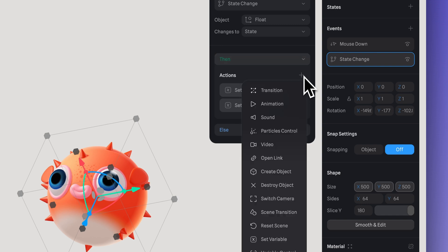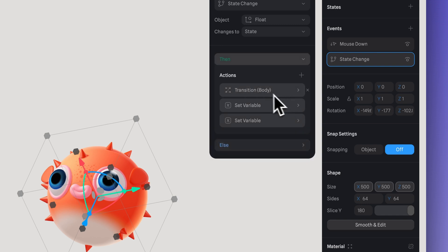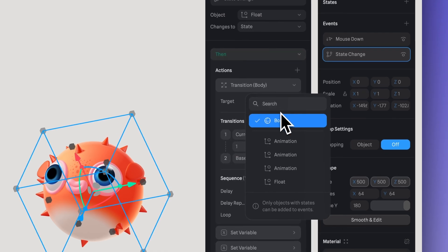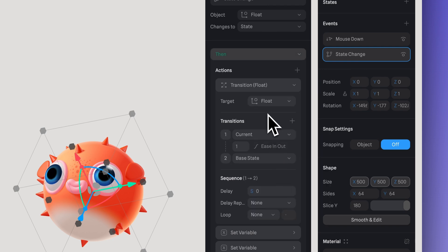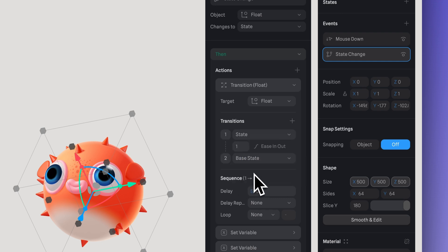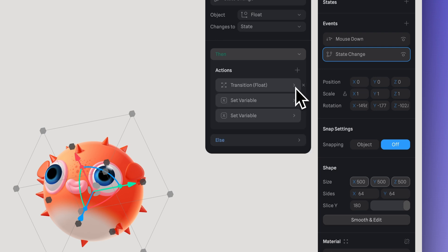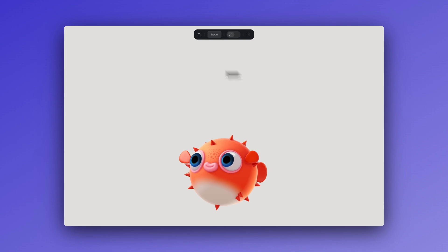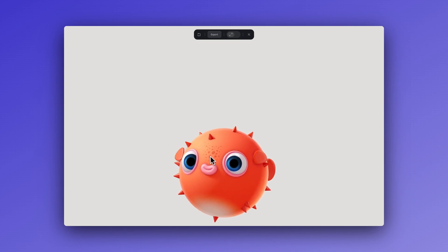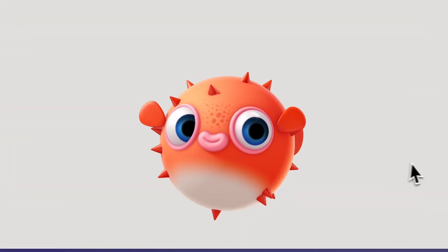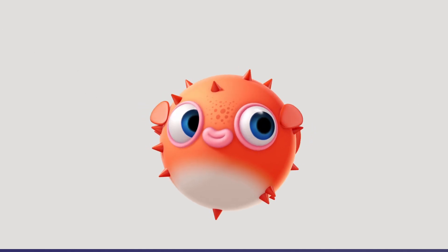Now let's add a transition action. In target, select the same group with the position transitions — in this case, float. Select 'State' to 'Base State', and adjust the time to 2 so the falling movement is a bit faster. Now in play mode, each click increases the fish's size, and when it reaches the specific size it starts to float, then returns to its initial position.